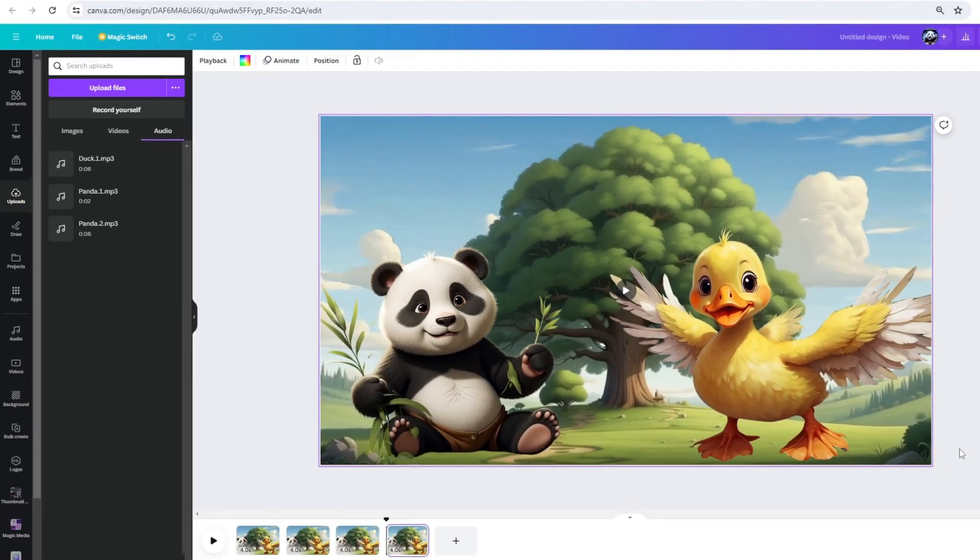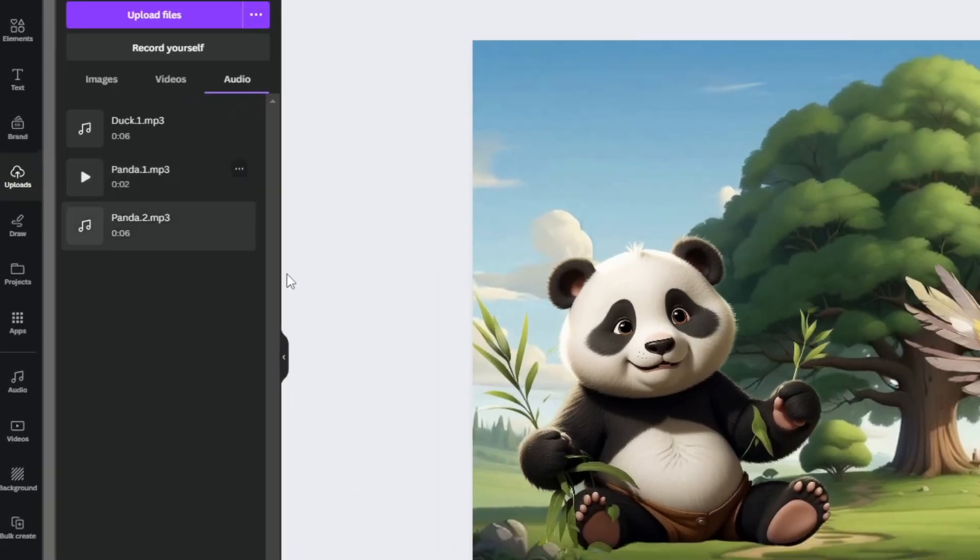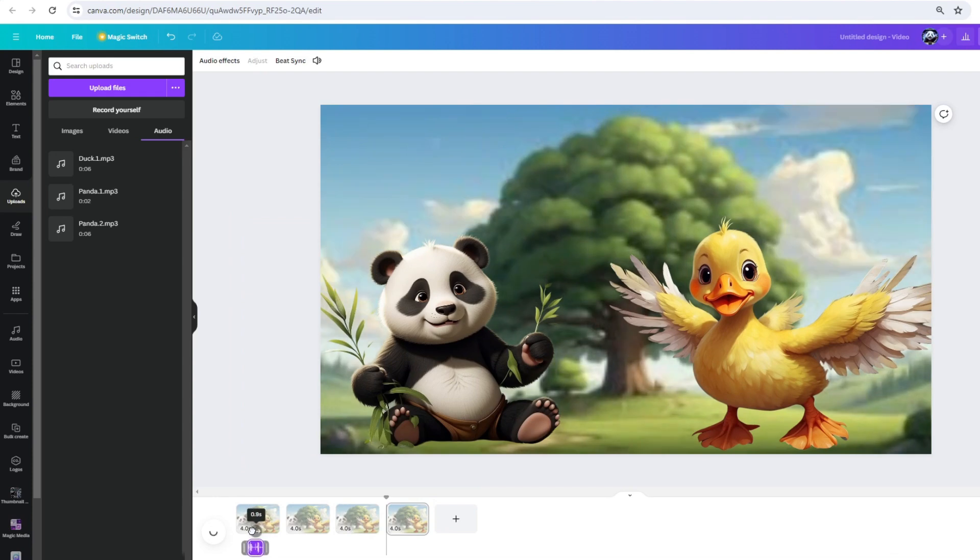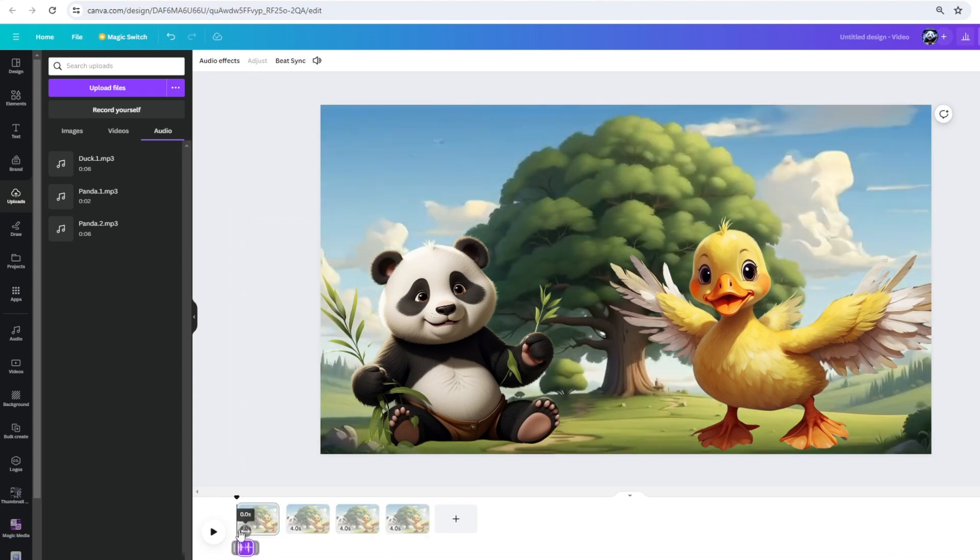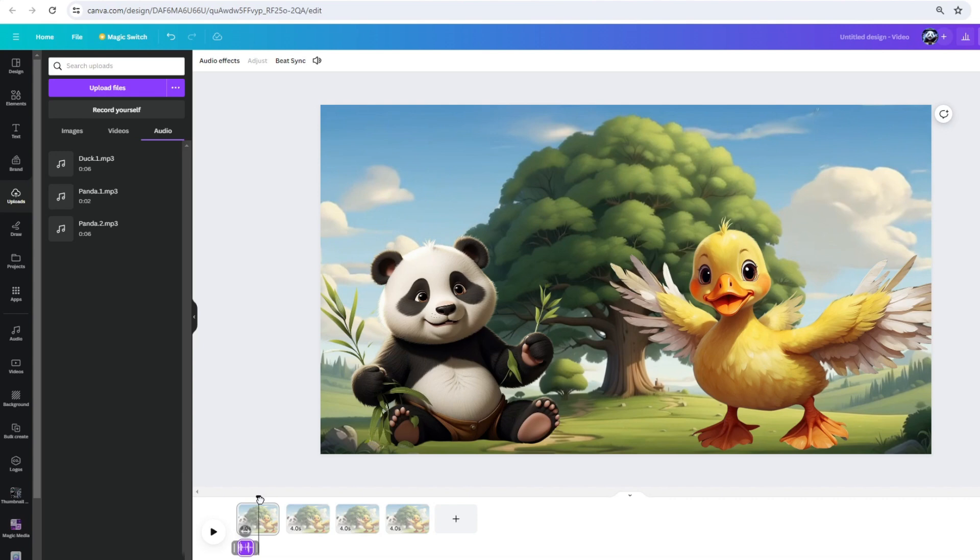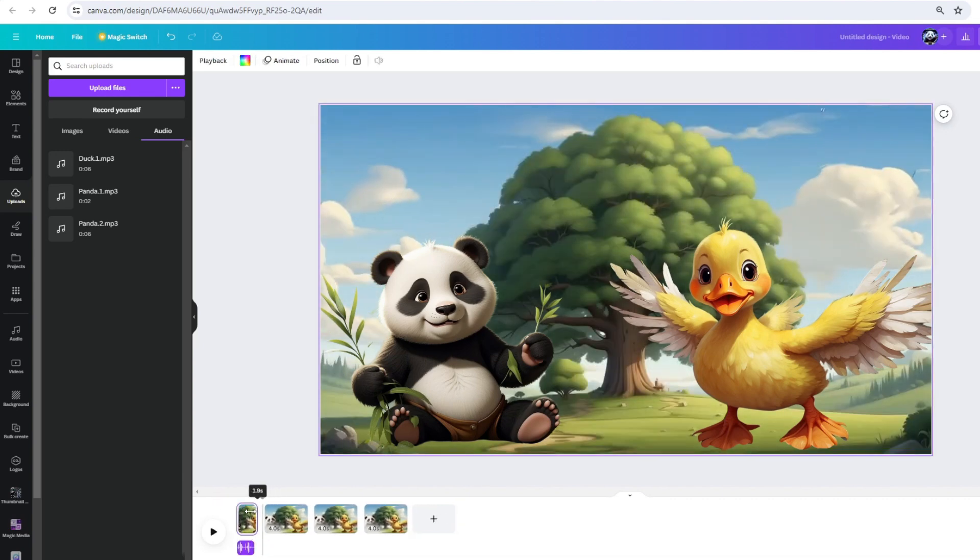Next, click on your first voice according to the scripts. In my case, it's Panda 1. Drag it to the beginning of the timeline. Okay, let's hear it. Hey Dizzy, what's quacking? I will now animate the panda according to the tone of the voiceover.